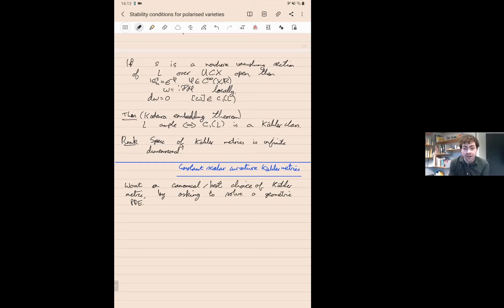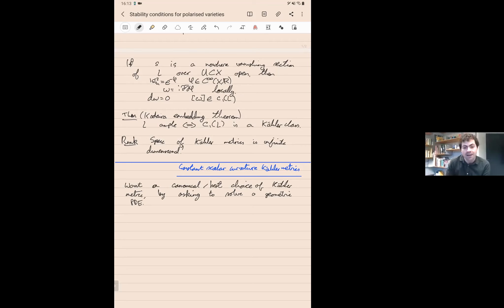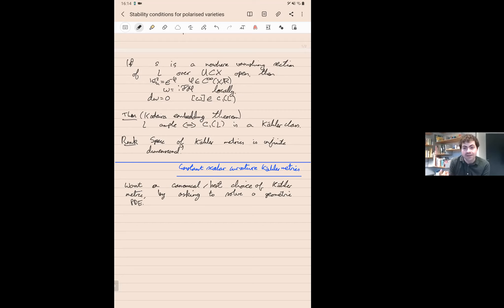What we'll do is associate curvature quantities to the Kähler metric. The two most important ones for today will be the Ricci curvature and the scalar curvature. In Kähler geometry these fundamental curvature quantities have easier expressions that are better for generalization. I'll explain how to derive these quantities purely in terms of Kähler geometry, starting with the Ricci curvature.